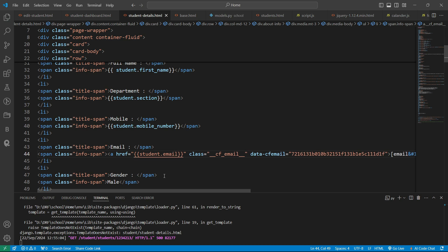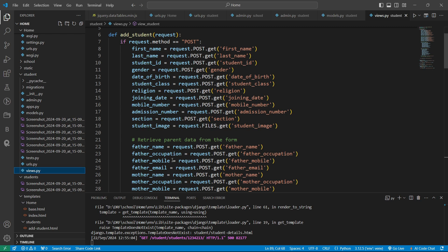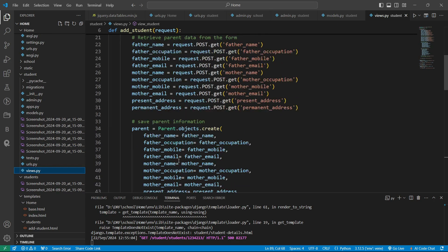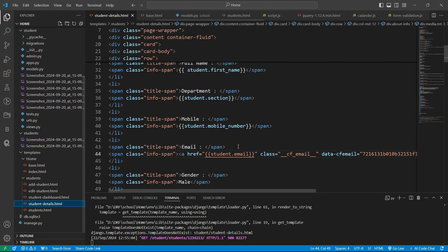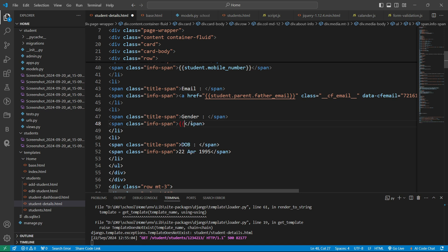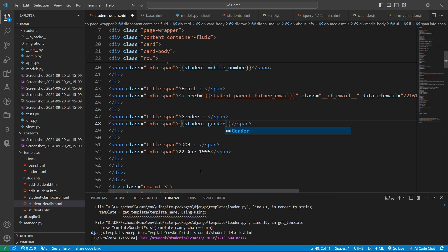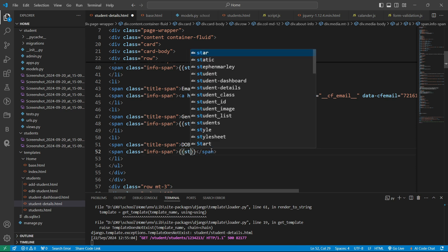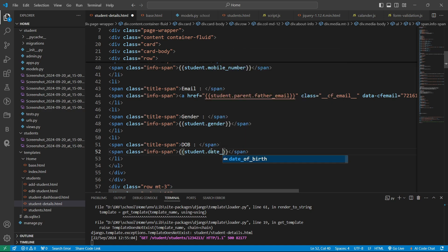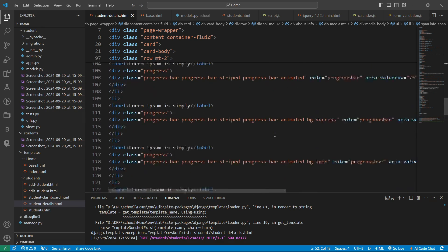Here we will take the email of the student. Let me check the views file — there is no student email defined. So I'll put the father's email here — copy it and define 'parent.father_email'. After that we also need to paste data for gender: write 'student.gender'. Similarly we need the date of birth part — write 'student.date_of_birth' and save it.